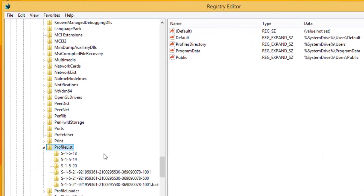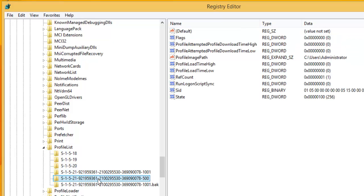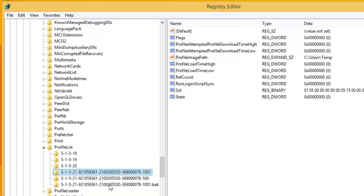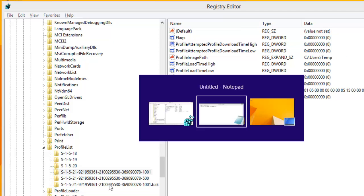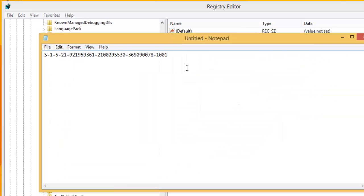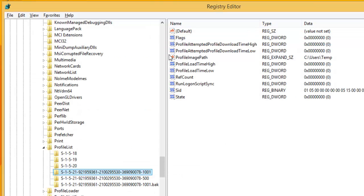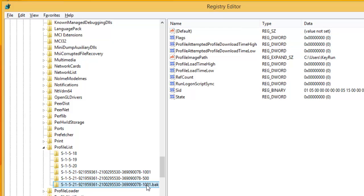Once you find the profile list key, you can see multiple security identifiers or SIDs if you expand it. Each one associated with a different user account. Security identifier associated with our user account which I'm not able to log in is ending with 1001. Let's find out if it's present here. Yes, it's there. And you can see the duplicate entry is also there with the extension .bak.